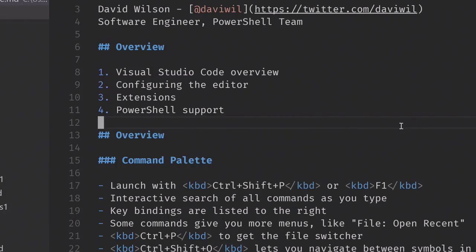I'm from the PowerShell team and I'm here today to talk to you about Visual Studio Code. I'm sure a lot of you have been hearing a lot about VS Code over the past year, probably more so over the past few months. We've been doing a lot of work with PowerShell in this area, and wanted to go over a high level about how to use the editor, the concepts of the editor, how you can configure it, and the general things you need to know if you've never used it before.